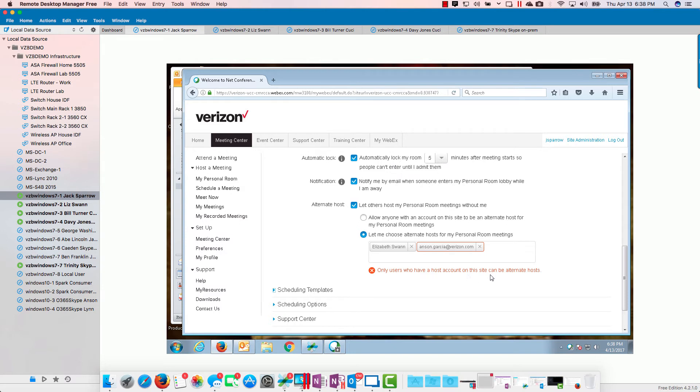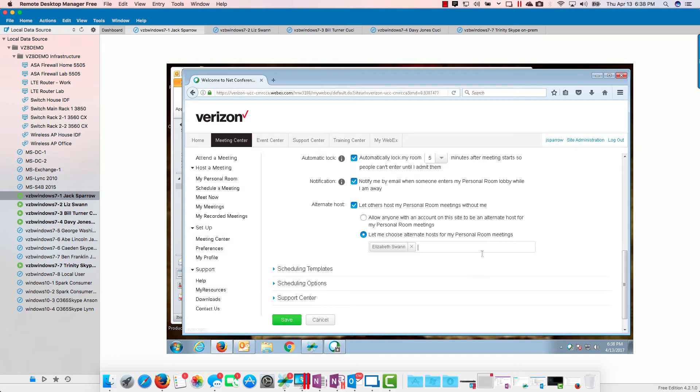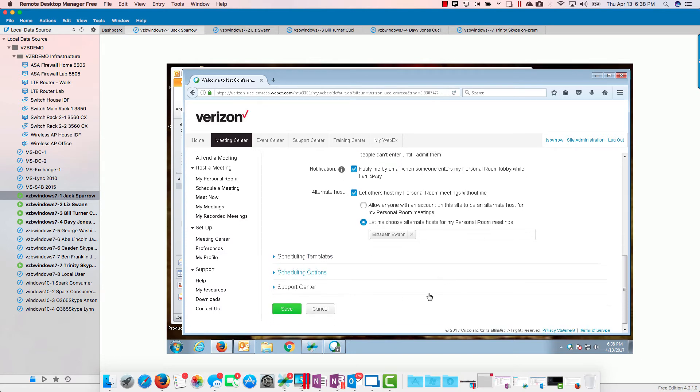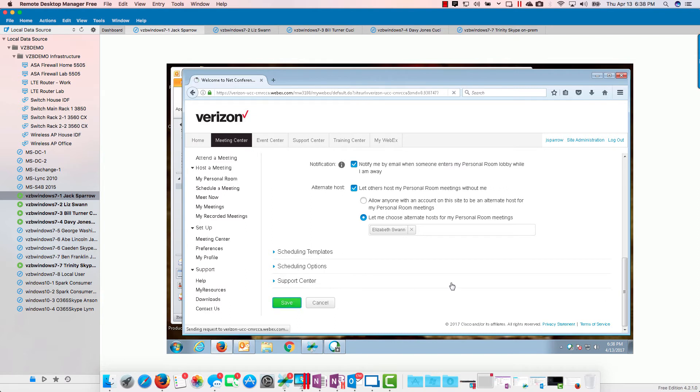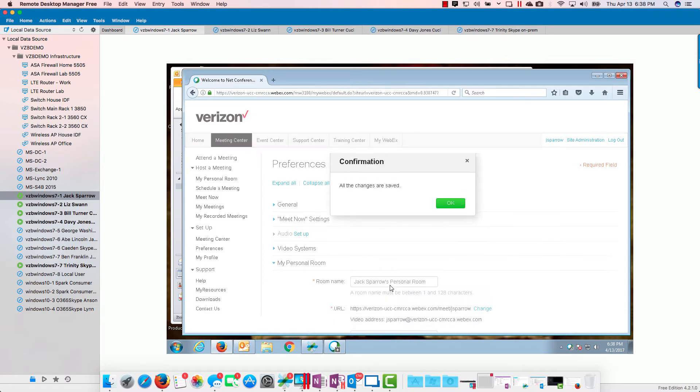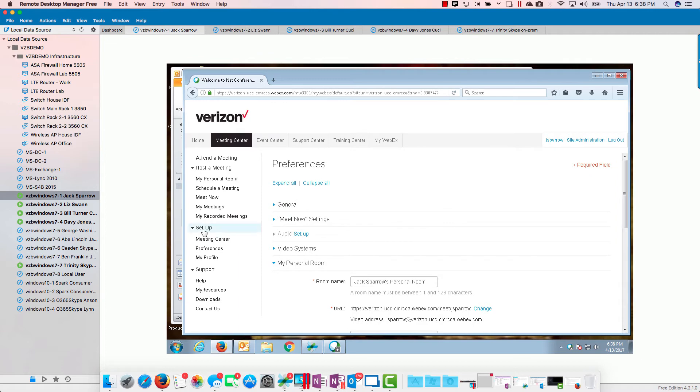If I just put any bogus name or I get it wrong, I hit tab, it's going to tell me only users that have a host account on this site can be alternate host. That's fair enough. Let's save that.